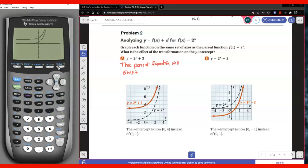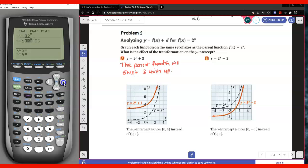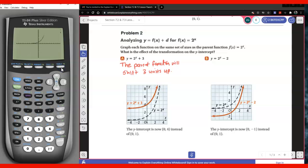The parent function will shift 3 units up. So let's go ahead and figure out what's going to happen if you have 2 to the x minus 2. Let's go ahead and graph that. Go ahead and take 10 seconds to think about what's going to happen. In this case, the parent function will shift 2 units down.